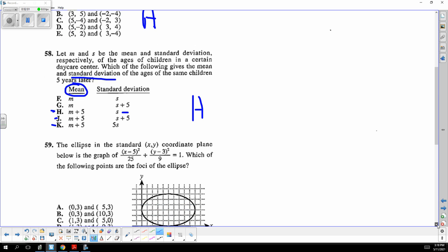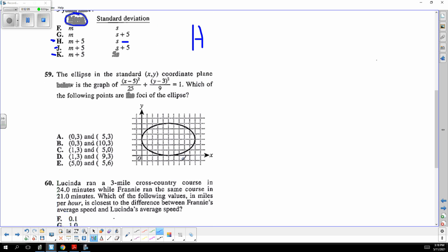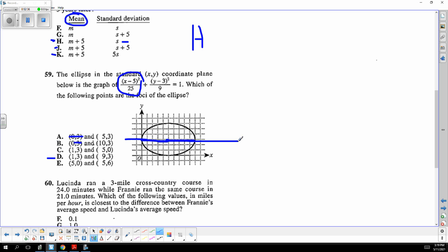The center of the ellipse is at (5, 3). The foci have to be inside the ellipse on the major axis. The longer axis runs horizontally, so the foci are on that axis. Zero is out, one is in and on that line, so the answer is D.